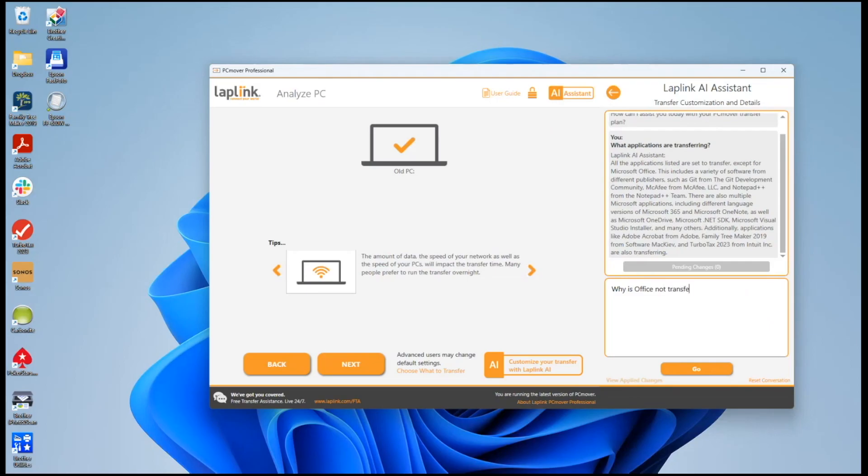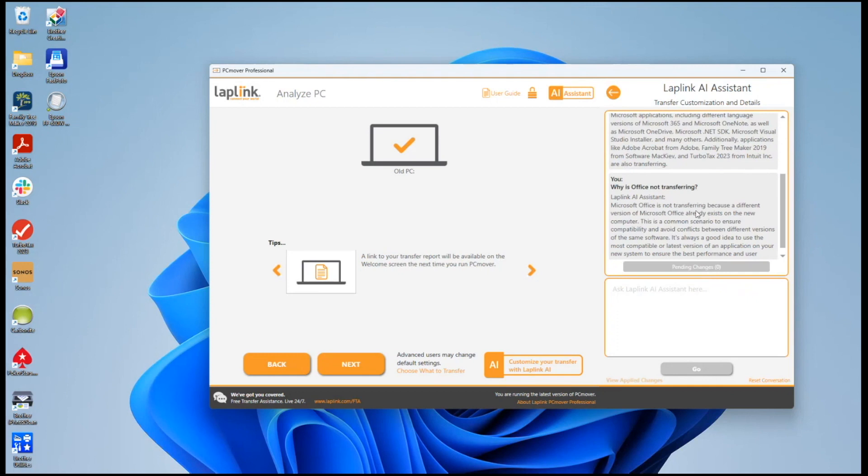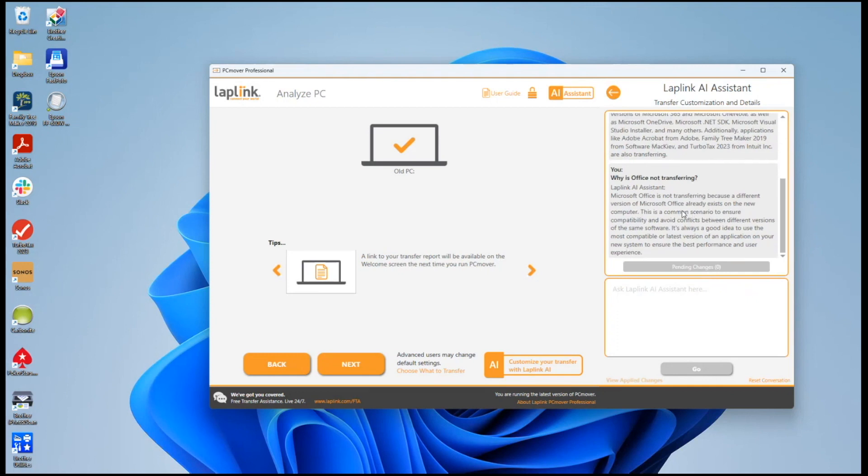It mentions specifically that Office is not going to transfer and it lists a number of other applications here. So we'll ask well why is Office not transferring. It explains because a different version of Microsoft Office already exists on my computer and so it's unsafe to transfer.